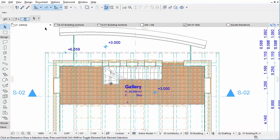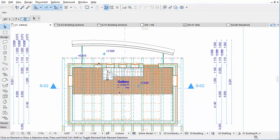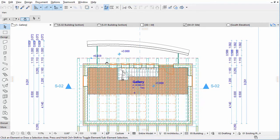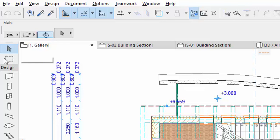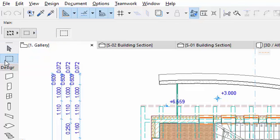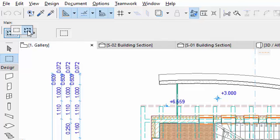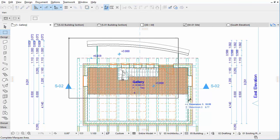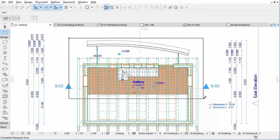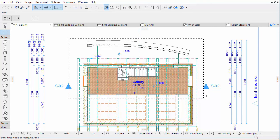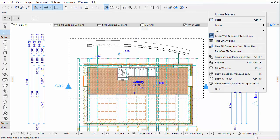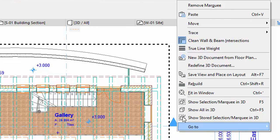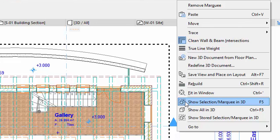On Floor Plan Views, you can use the Marquee tool to define the part of the project you wish to see in 3D. Display the Gallery Plan. Select the Marquee tool in the Toolbox, and select the Bold Marquee option in the Info Box. Use the Bold Marquee to mark an area across all stories. Right-click and choose Show Selection Marquee in 3D from the context menu.